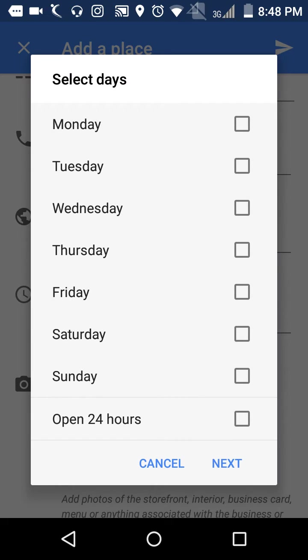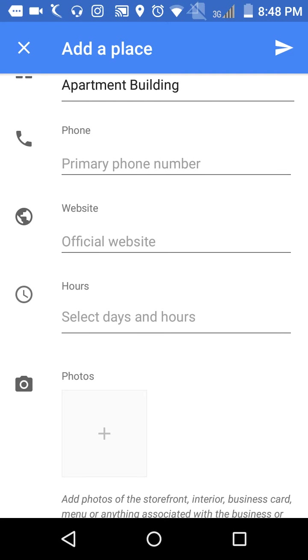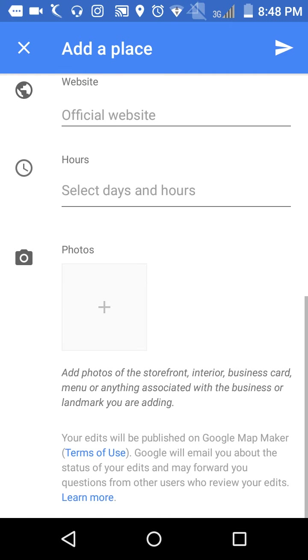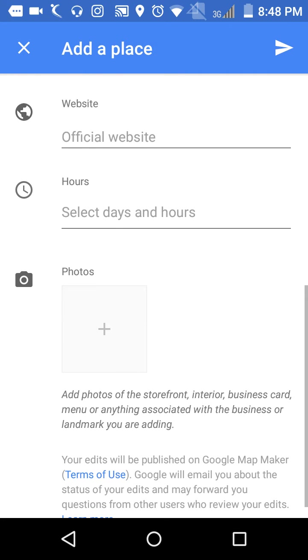Twenty-four by seven. Opening time. If you have any photo, you can add it here.